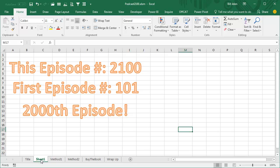Hey, welcome back to the MrExcel netcast, I'm Bill Jelen. This is my Episode 2100, and if you've been around since the very beginning, and I'm not even sure that I have, I started out with Episode 101, that means this is the 2000th episode.